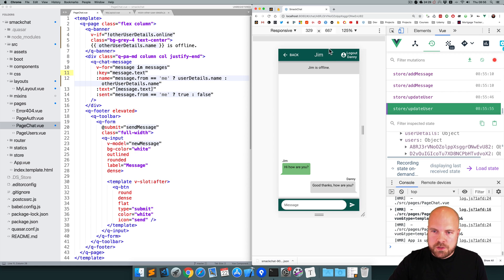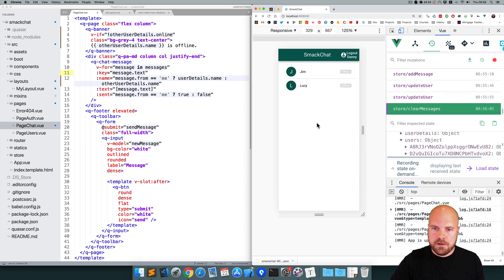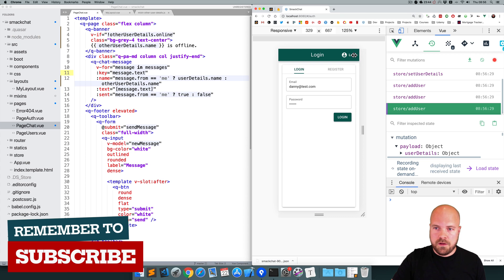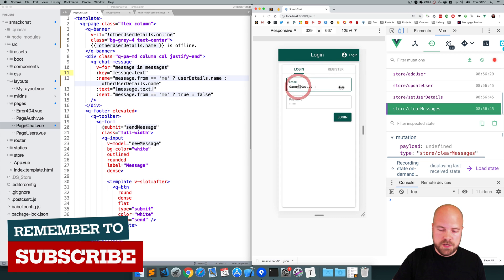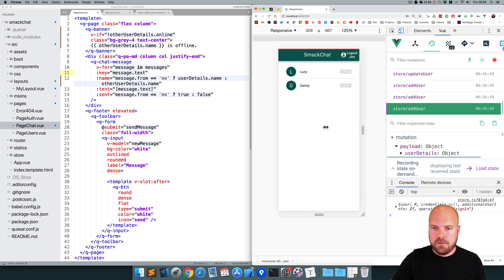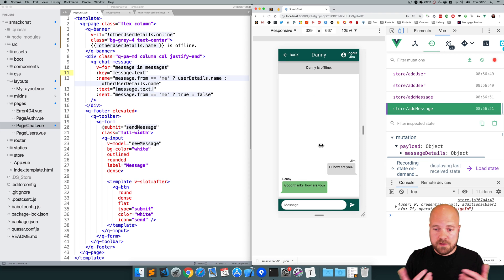Let's make sure all usernames work for different users. Going back and clicking on Lucy — it now says 'Lucy' at the top and 'Lucy is offline'. Logging out Danny and logging in as Jim and clicking on Danny — it now says 'Danny' at the top, 'Danny is offline', and our messages all have the correct usernames on them.